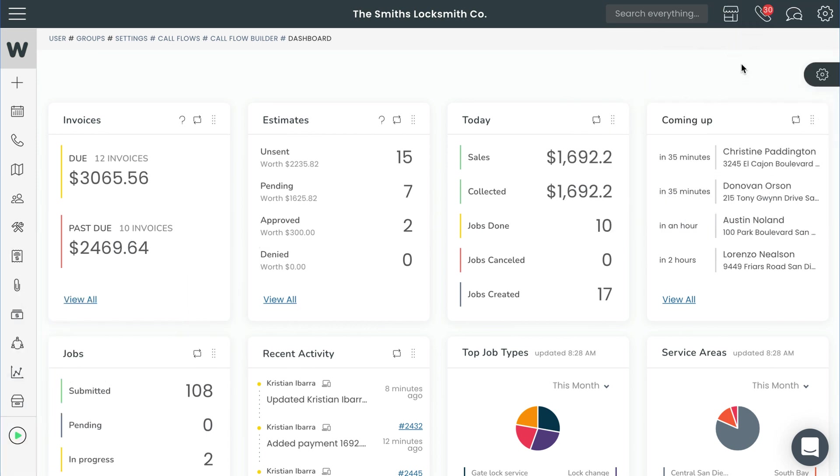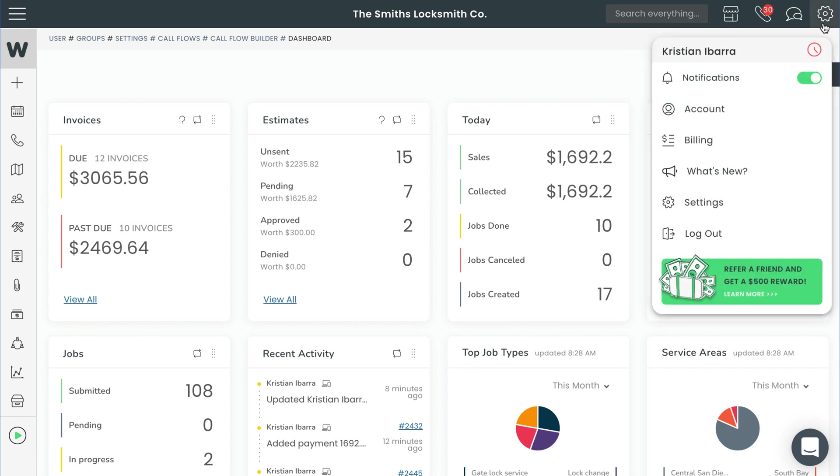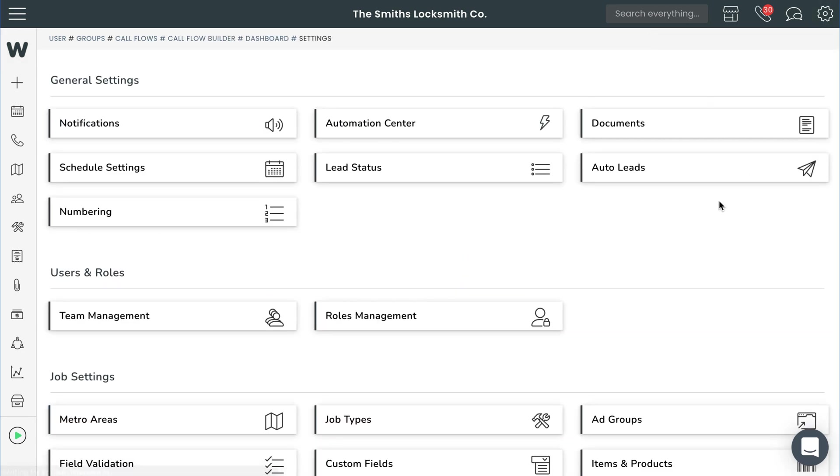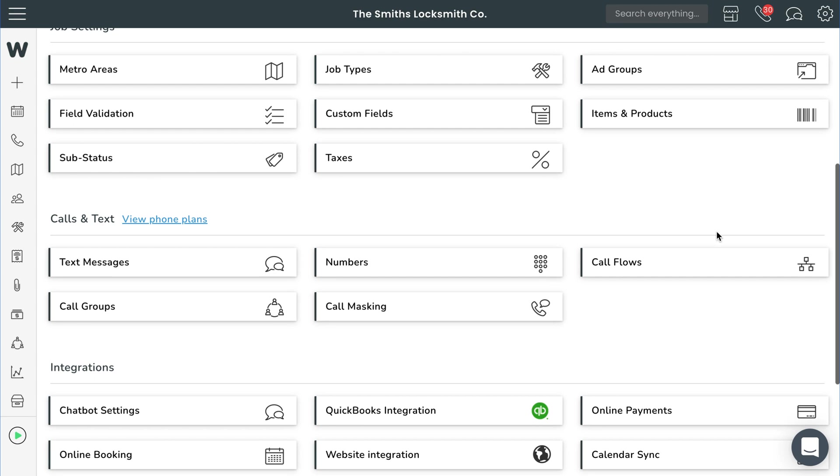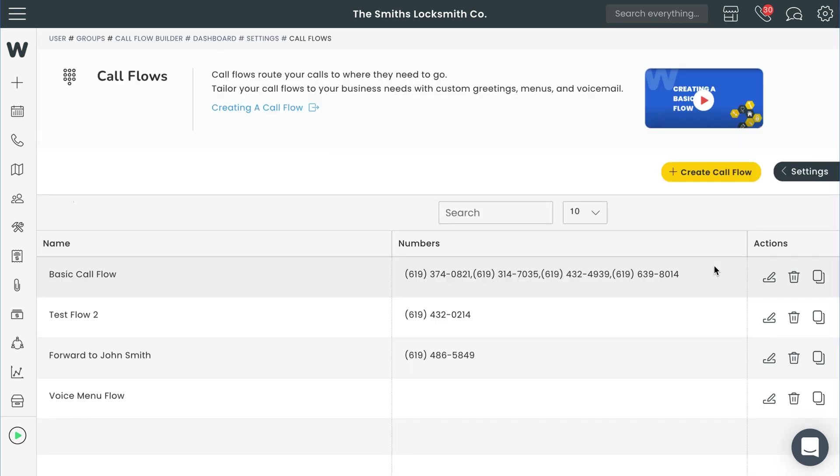Okay, let's get started. We'll need to get to the call flow builder from the navigation bar. Go ahead and hit the cog wheel and then settings. Under calls and texts, select call flows. Next, select the create call flow button over here.